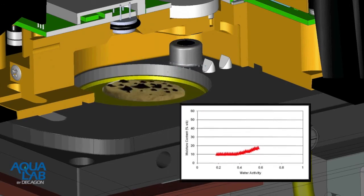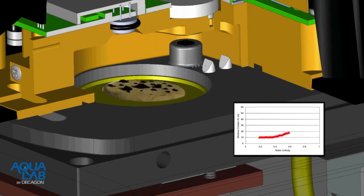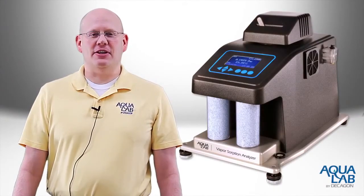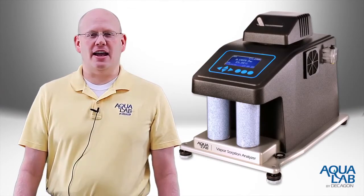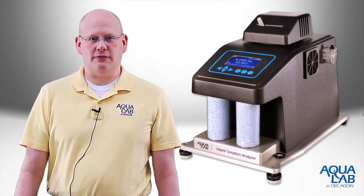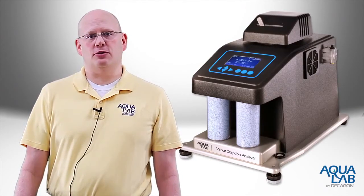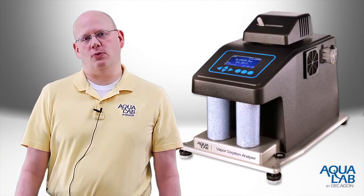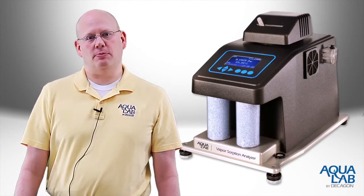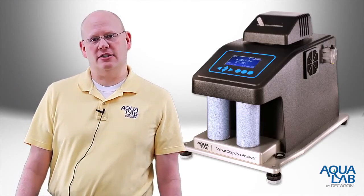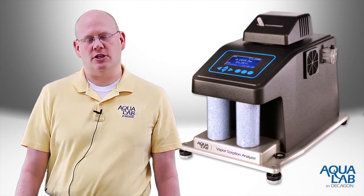DDI isotherms can also be used to visualize glass transitions in low molecular weight glassy materials, and determine critical humidities for stability. Since DVS and DDI isotherms each provide unique information, the ideal vapor sorption analyzer will be able to provide both dynamic and static isotherms.